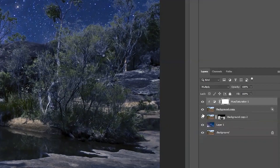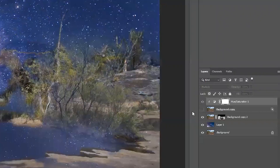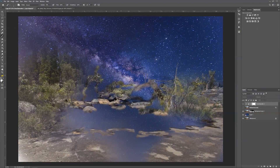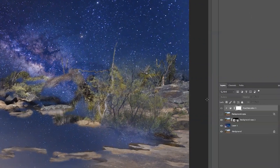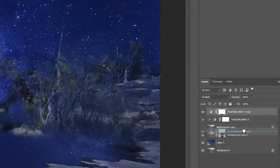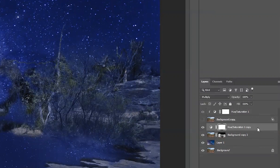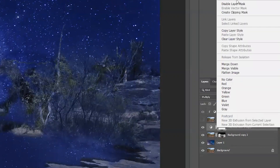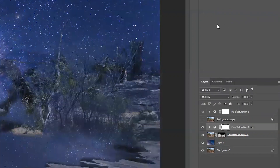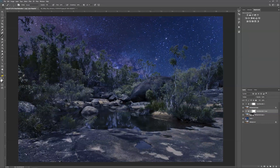Remember we brushed back in some parts of that scene in the layer I've called Background Copy 2. If I hide the layer above, you can see all of these parts are still quite warm and yellow. So I need to do the same thing to this layer — I'm going to copy the hue/saturation clipping mask and drop it over that background copy and create another clipping mask so that effect will just apply to that layer. When I bring back the layer on top, now it's a much more uniform blueness.